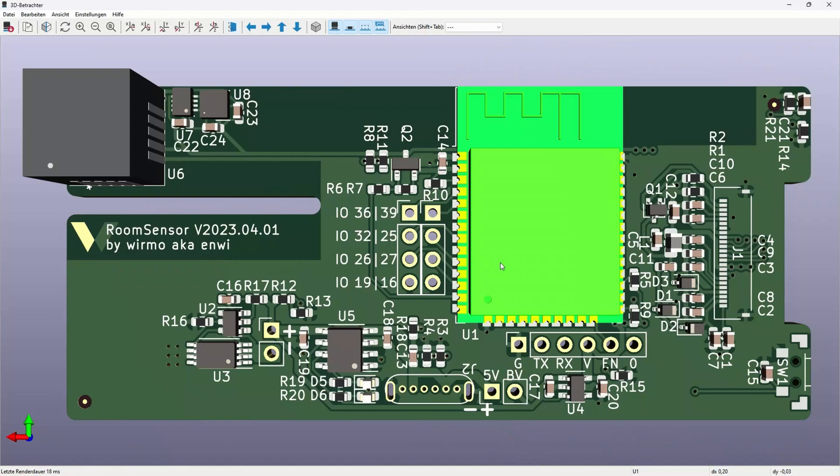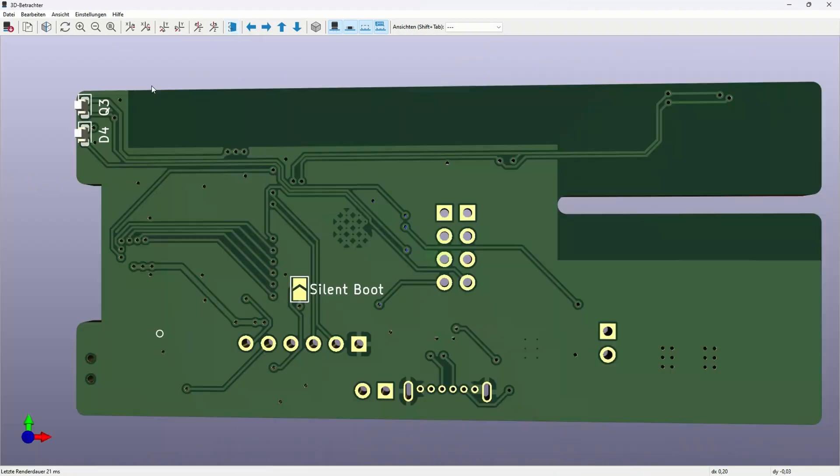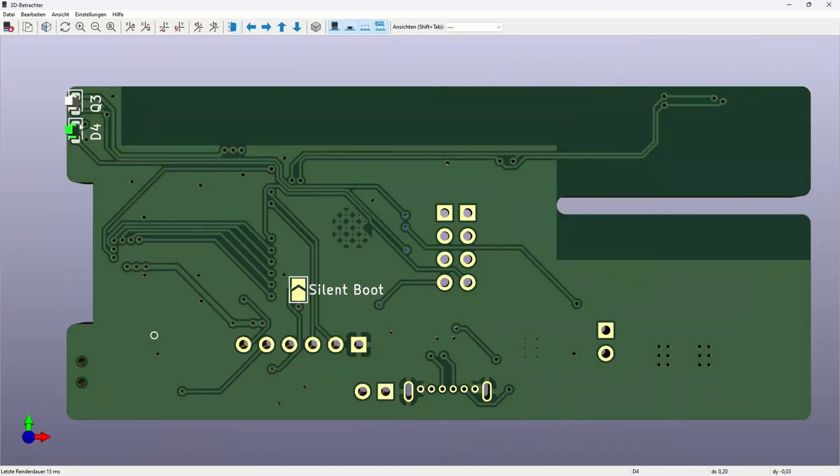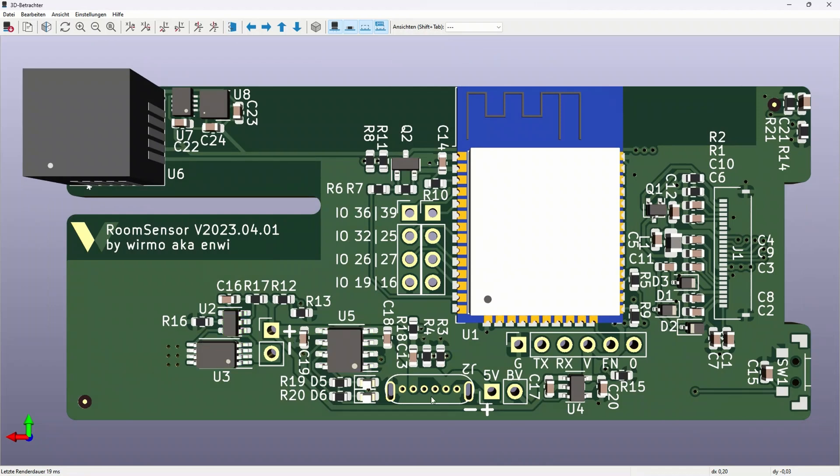I am also adding a button for user inputs and an LED for user feedback. As the device needs a battery which needs to be charged, I will also add a pretty standard TP4056 charging and DW01 protection circuit with a USB-C connector.